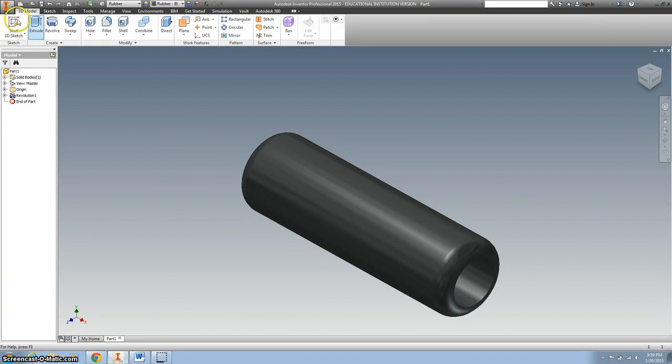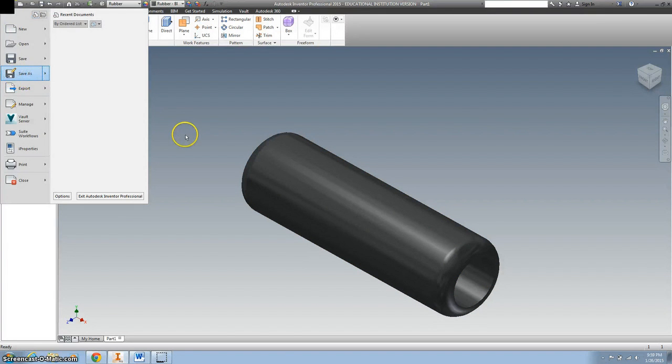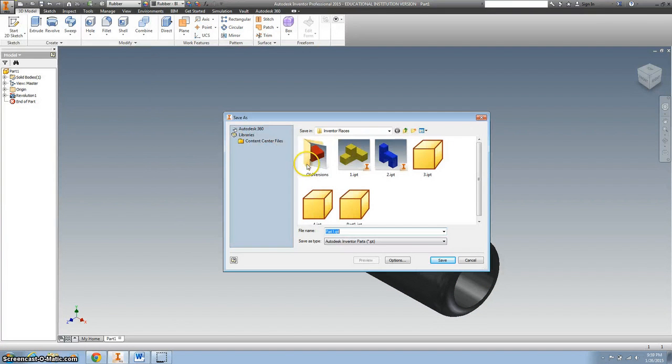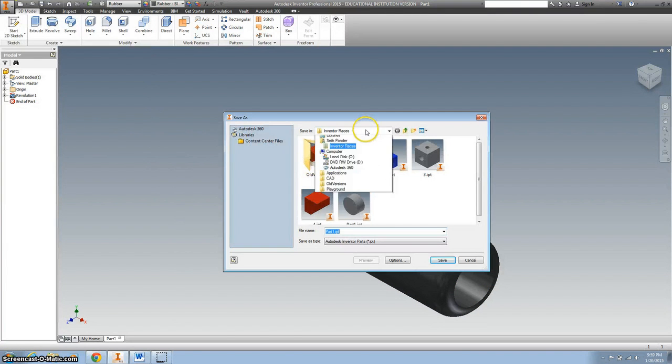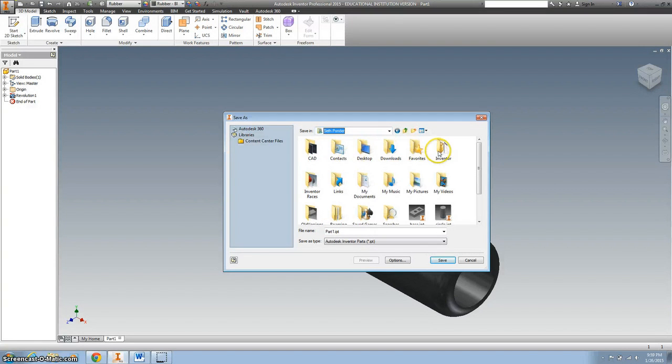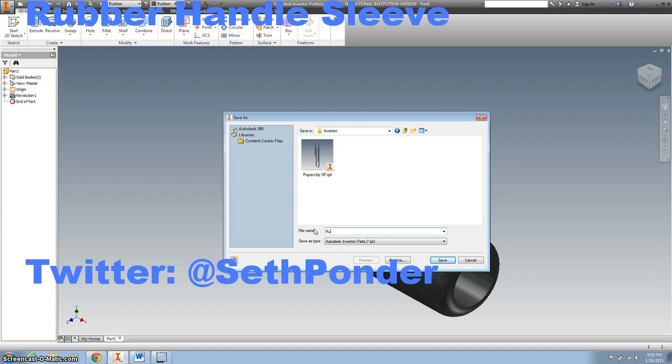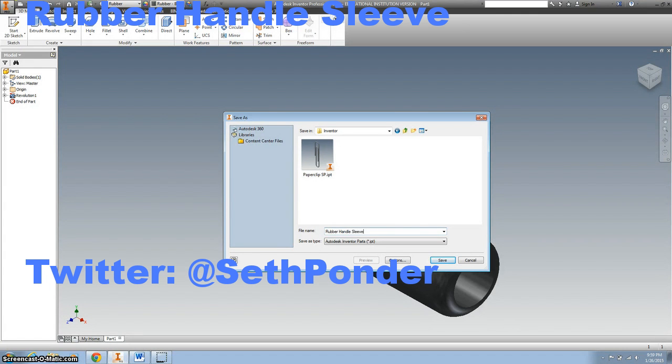All right. And the last thing we want to do is save this as. Make sure it gets put in your Inventor folder. And we're going to call this rubber handle sleeve. And your initials.